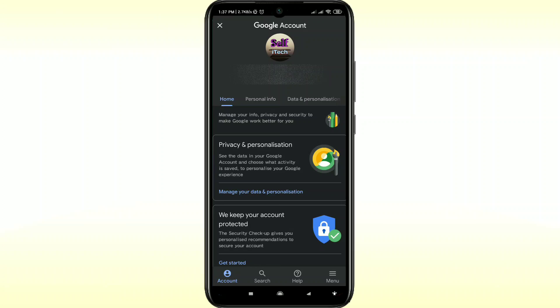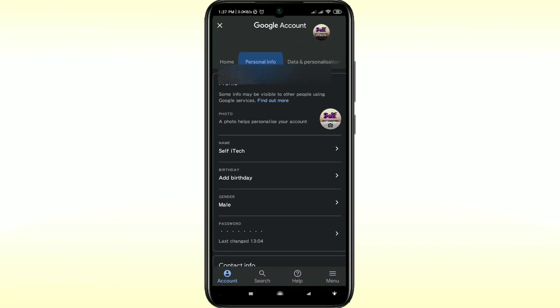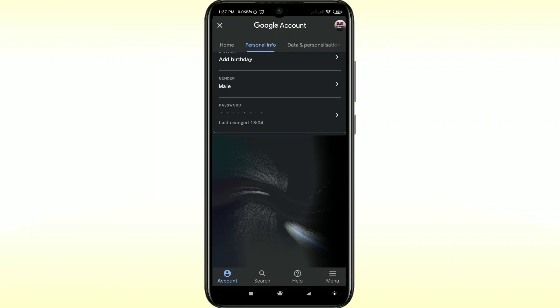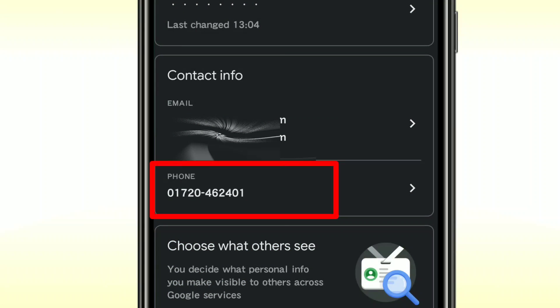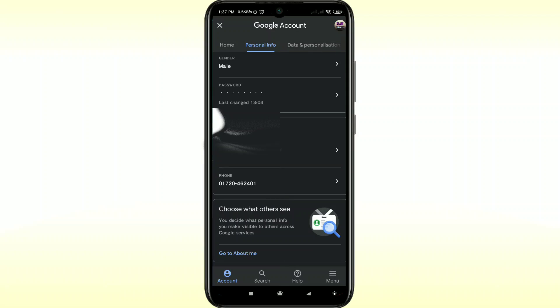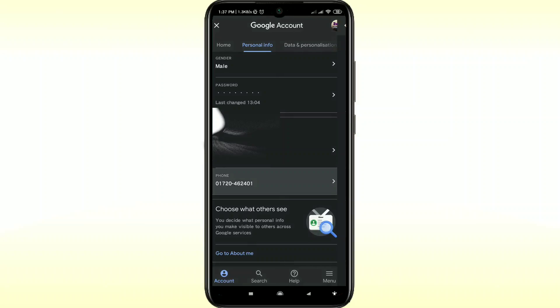Then just click on 'Personal info' and scroll down. There you can see the phone number. I have already added my phone number, so just click on it.